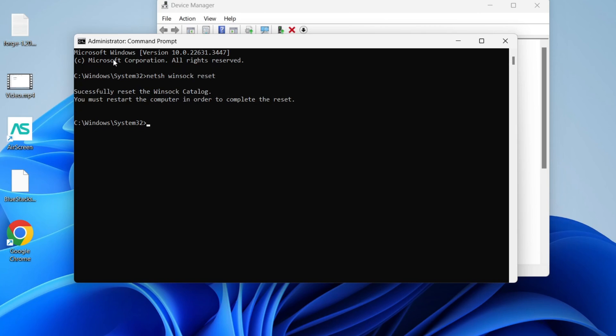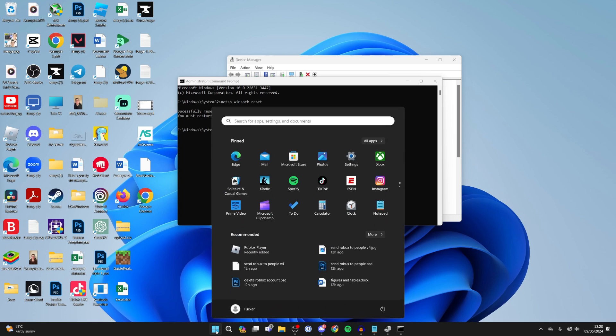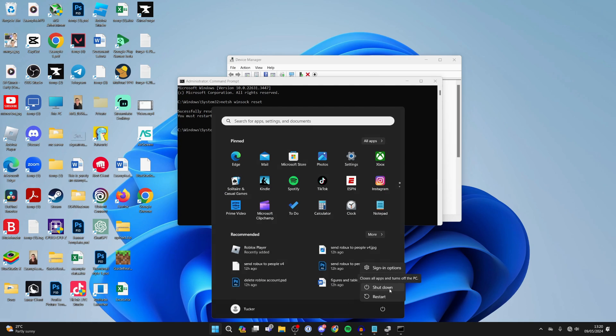And what you need to do is restart your computer to complete the reset and that will hopefully solve your problem. You can click on the Windows button then click on the power button and click on restart. That's it, if you found this useful then leave a like.